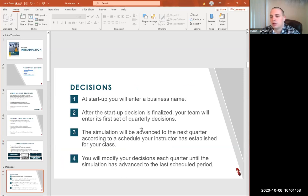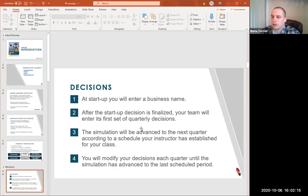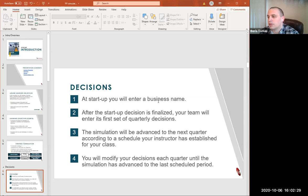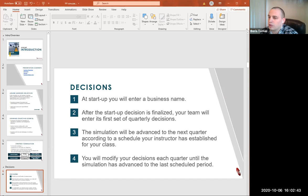When we start making decisions, the first decision is to come up with a business name as a group. After that, the simulation will open for all other decisions and you'll be making decisions quarterly. You can change decisions every quarter to try to get the best results. You will be graded on several measurements: net profit, stock price, quality, reliability, and cumulative net profit. All those numbers will give you a weighted score and you will be ranked based on that score among other groups in the class.